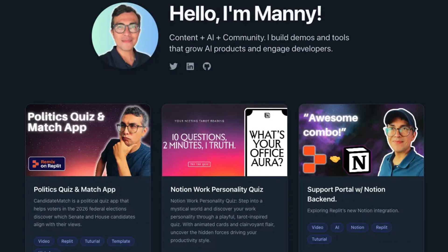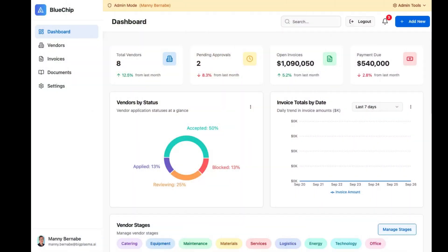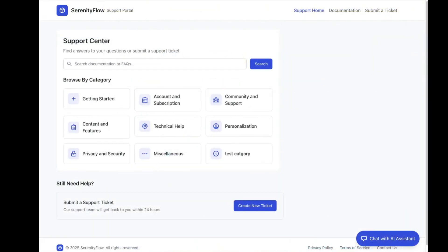Replit is my go-to Vibe Coding platform. As a Vibe Coder or someone without a traditional software development background, I've been able to build everything from a personal portfolio website to a cryptocurrency dashboard to even some more business-y type applications like my vendor management portal and my customer support website.